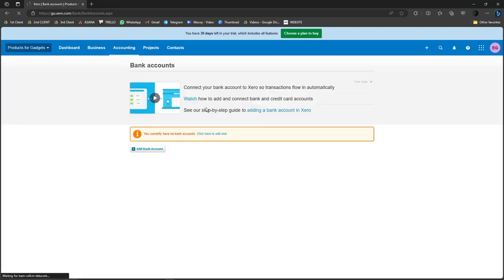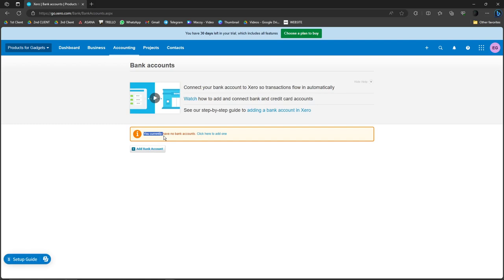And with this one, it's going to say that you currently have no bank accounts linked on Xero. So basically you can either click on this button or click on this one.